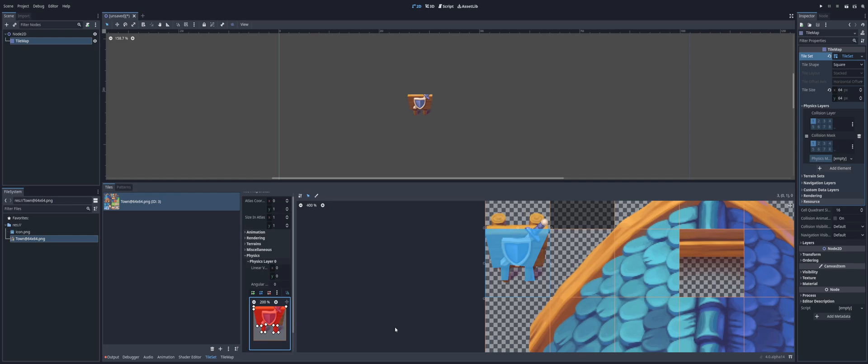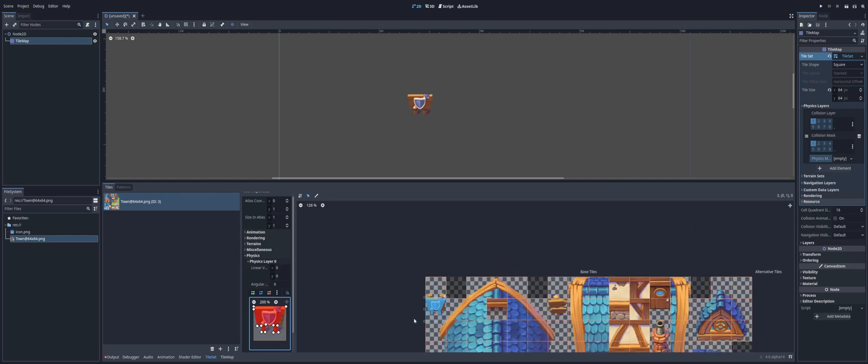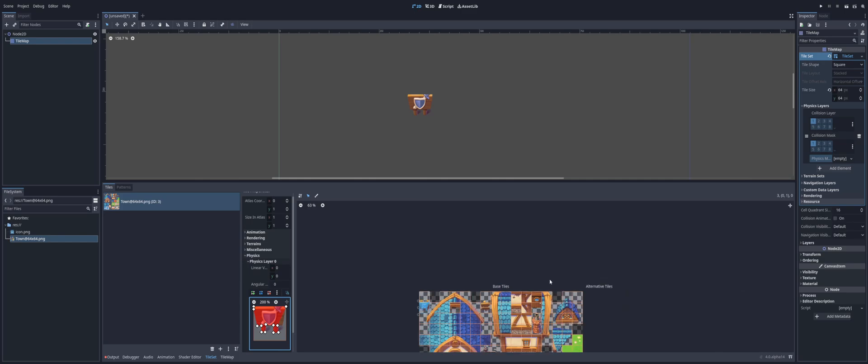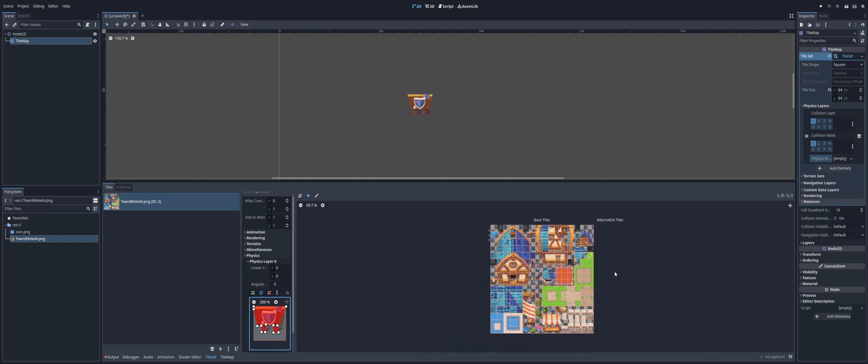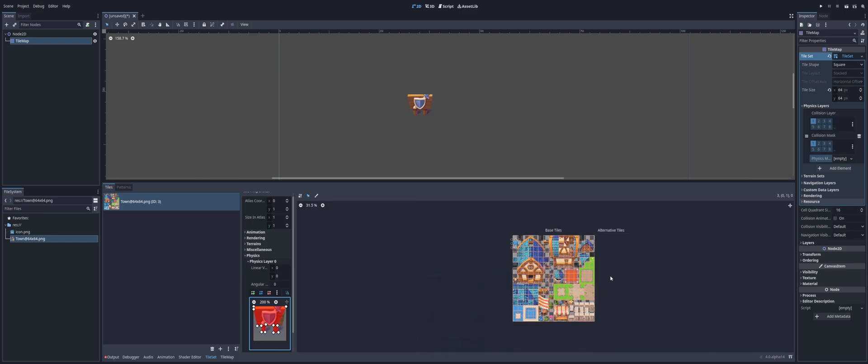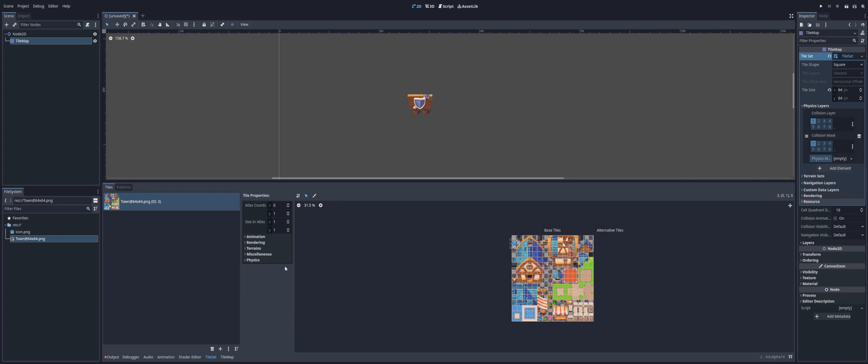So, there's how we can go ahead and create collision for our tiles. So, hopefully that helps you get going with creating tile sets in 4.0. For those of you that may want to move over from 3.x, or those of you that are maybe just getting into this for the first time. There's how we can create some basic tiles and add collision to it.